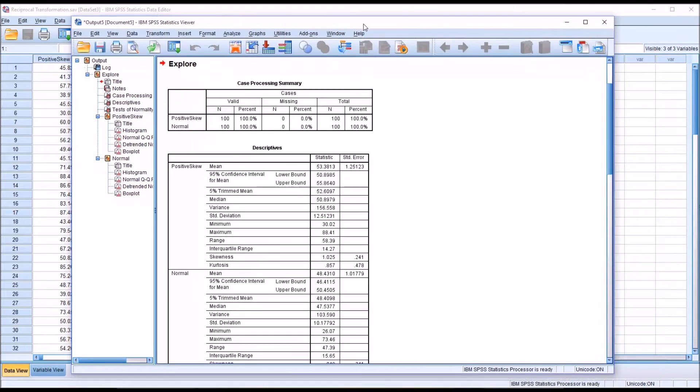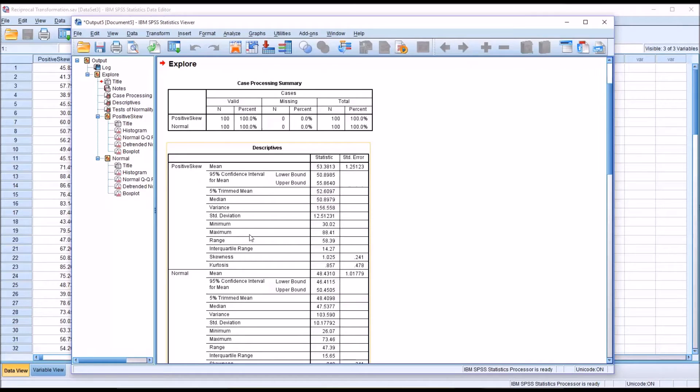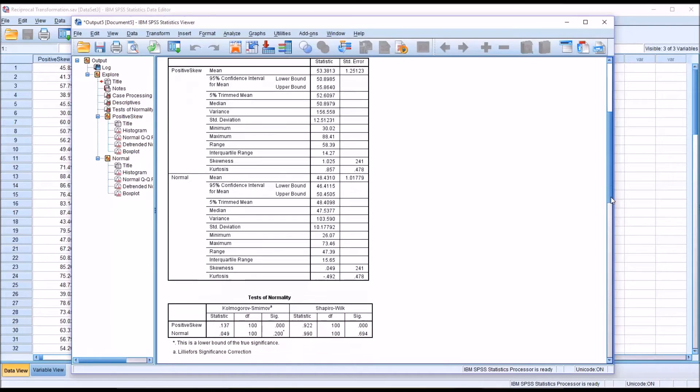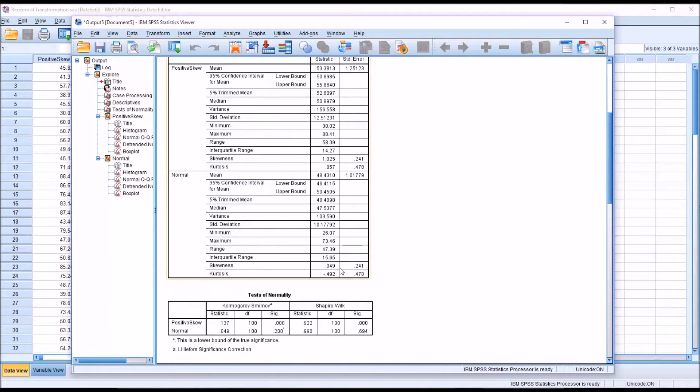We can see here that for the positive skew variable, the skewness is 1.025. And for the normal variable, the skewness is 0.049, fairly close to zero.